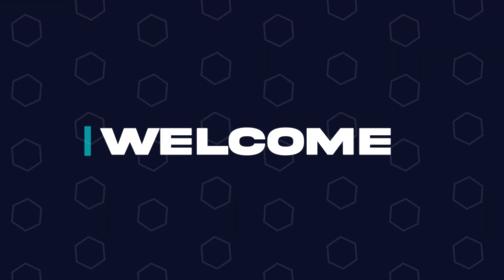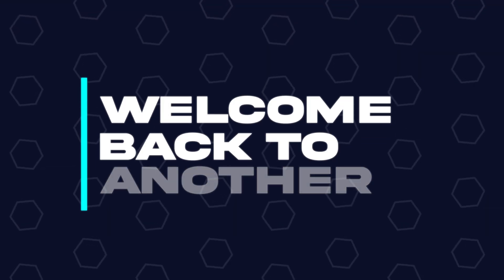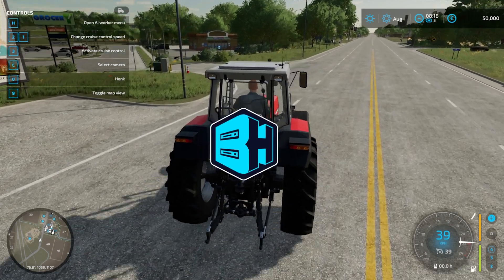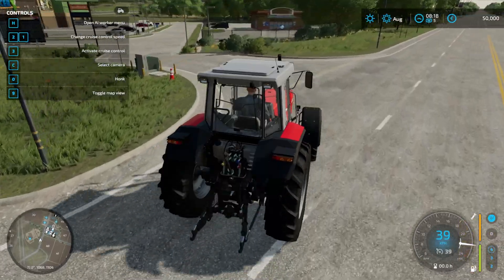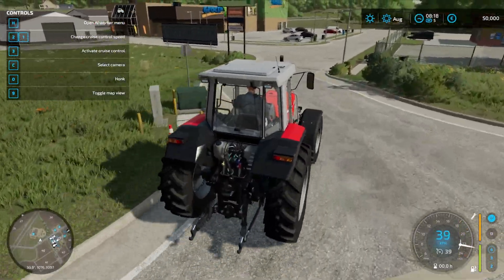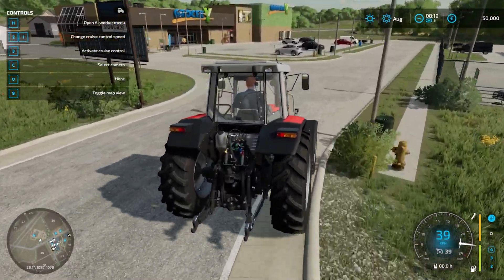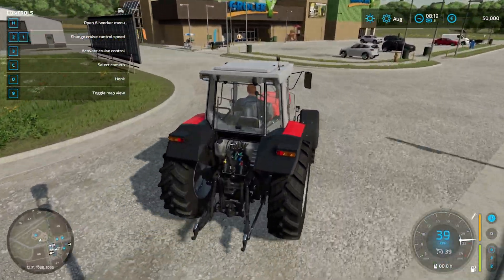Hey everyone and welcome back to another Bisect Hosting Server Tutorial. In today's tutorial, we're going to go over how to change the admin password on a Farming Simulator 22 server.